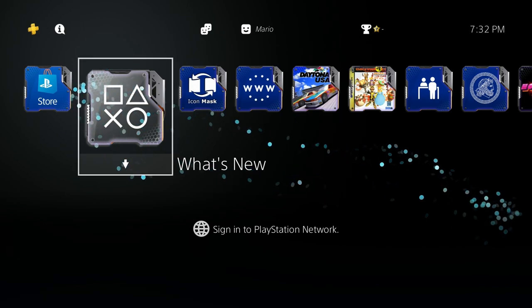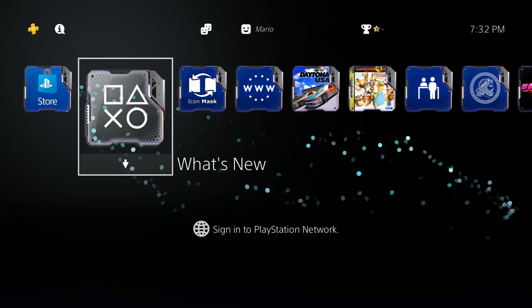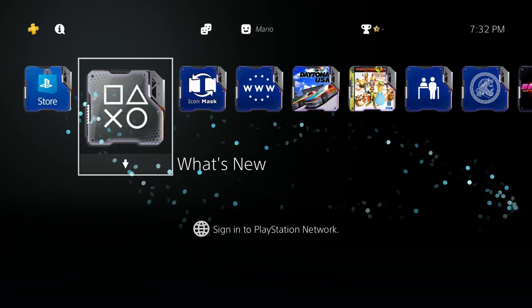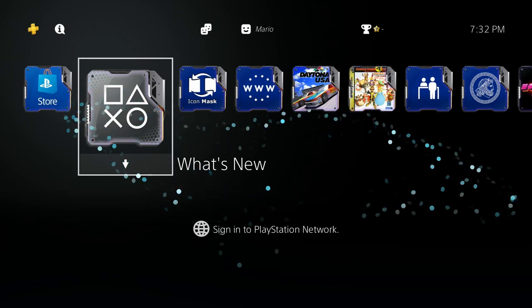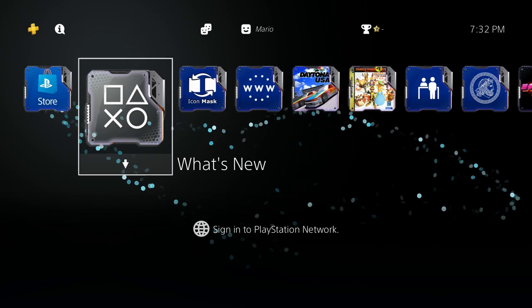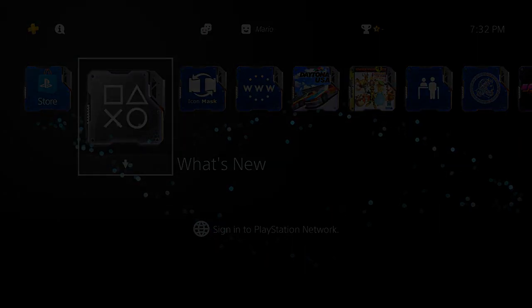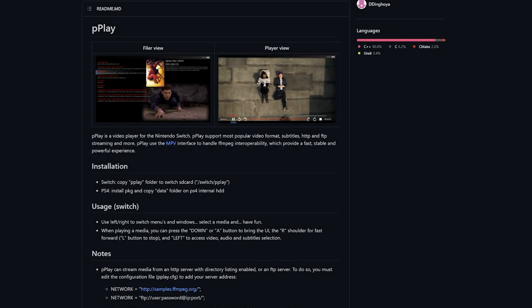This is for jailbroken PlayStation 4s. If you are looking for a homebrew-based media player mainly for videos, P-Play has been ported over to the PlayStation 4. P-Play was originally a video player for the Nintendo Switch and supports most popular video formats, subtitles, HTTP and FTP streaming and more. P-Play uses the MPV interface to handle FFMPEG interoperability, which provides a fast, stable and powerful experience.